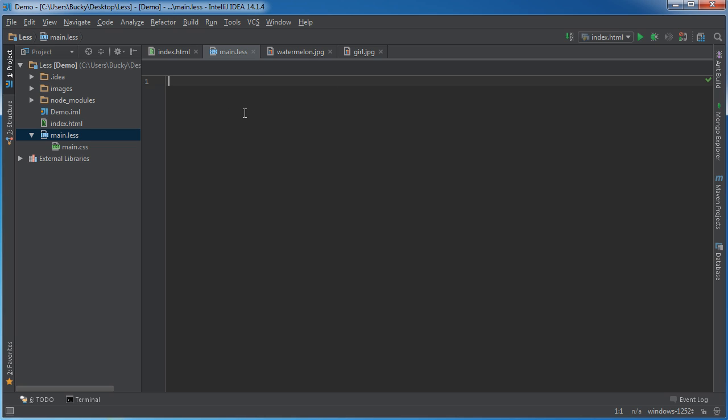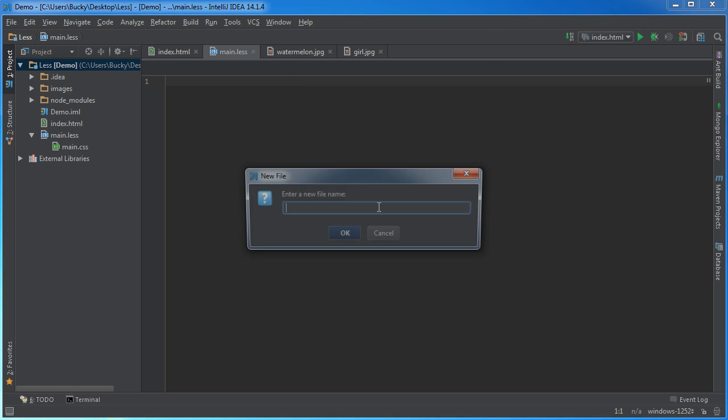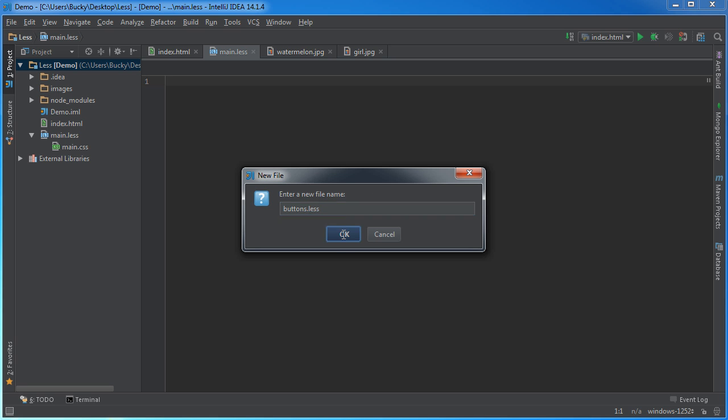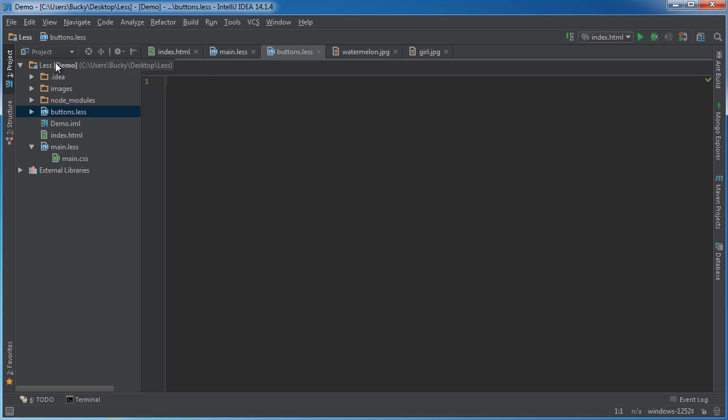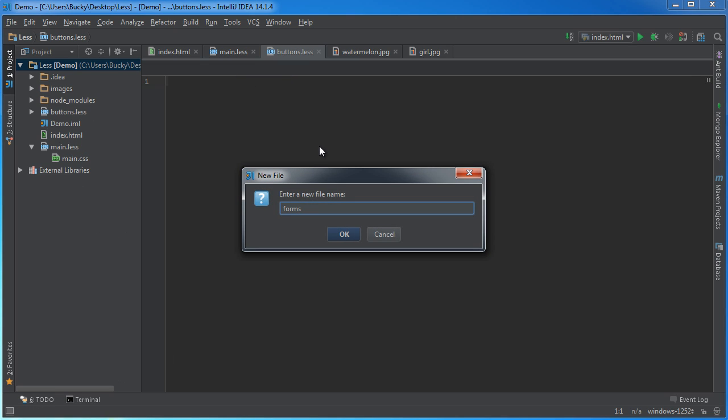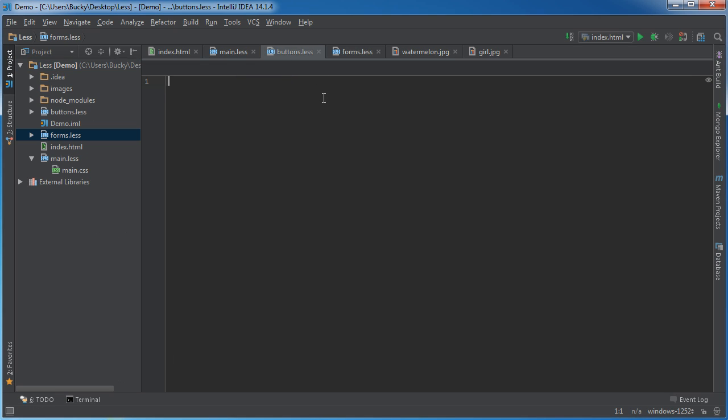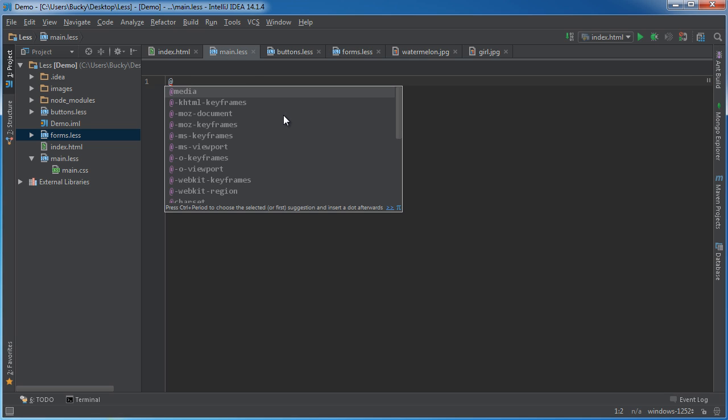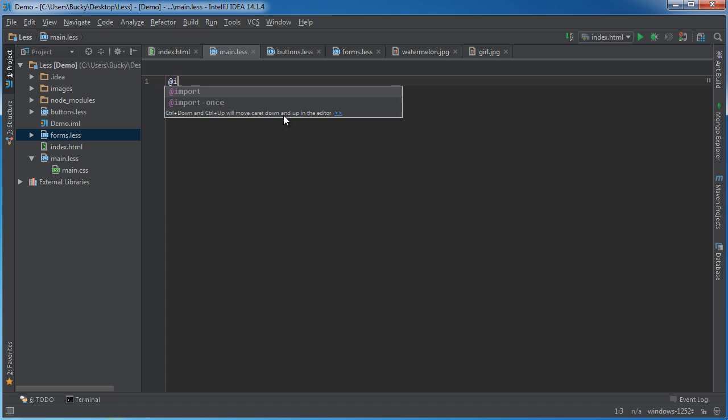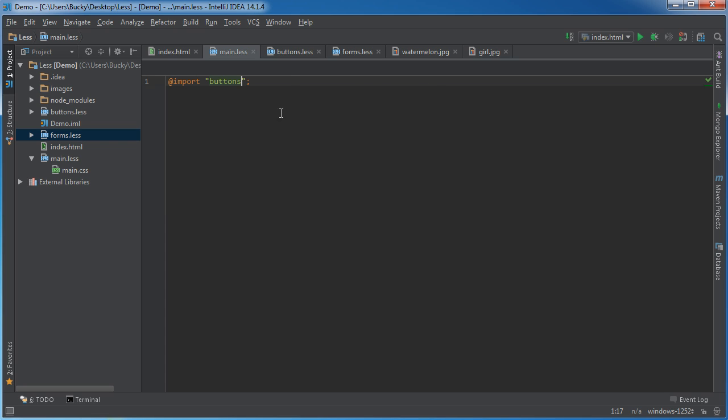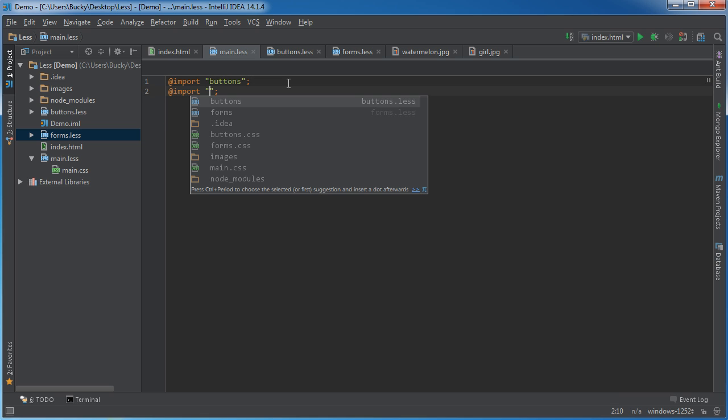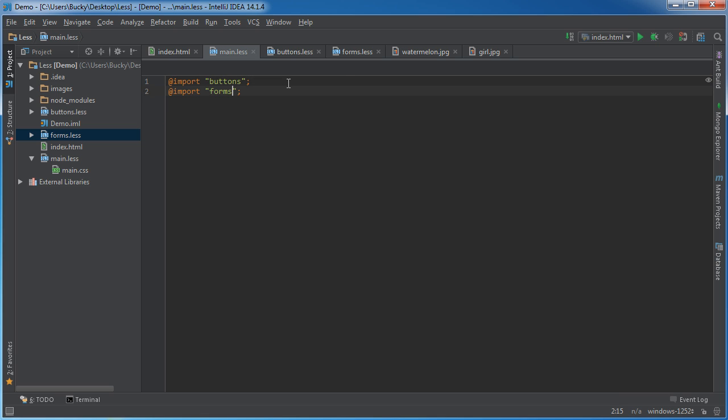So instead of just having every single style for my entire website in main, I'm going to add a new file called buttons.less, and I'm going to add another file called forms.less. So I would have all of my button styling right here, all of my forms styling right here, how the inputs and text fields are going to look. And what I can do is I can actually just include those using the import command. So import buttons, import forms.